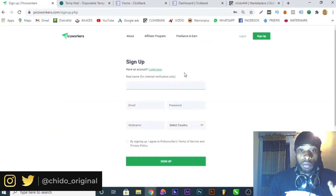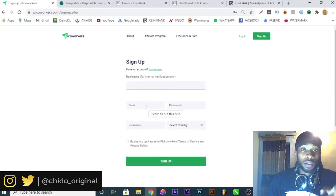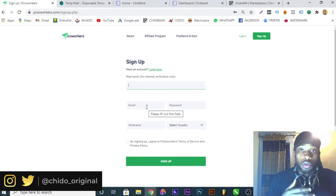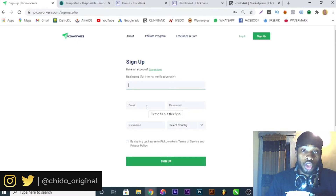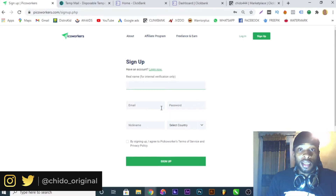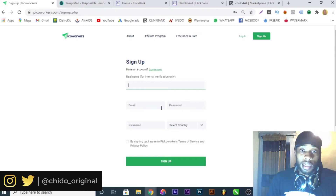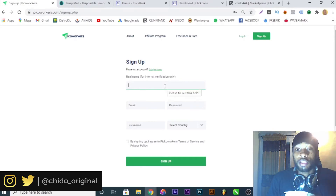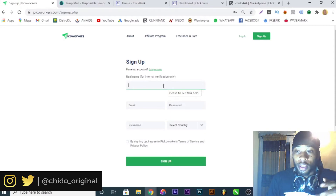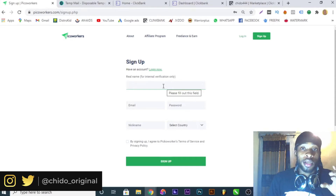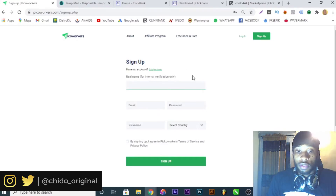The third method uses a website called PicoWorkers, whereby I'll pay someone in the US to create a ClickBank account. I'll make sure I filter to confirm the person is in the US, and I can pay them up to five or ten dollars to create the account. Once they create it, they'll send you the logins and everything. I'll show you this step by step — in case you don't trust VPN or want someone actually in the US to create it for you.